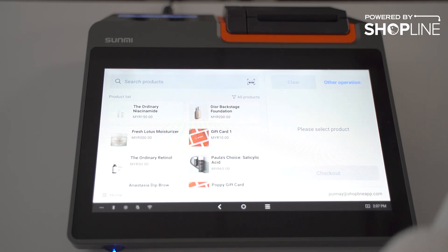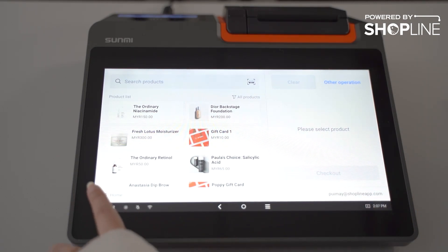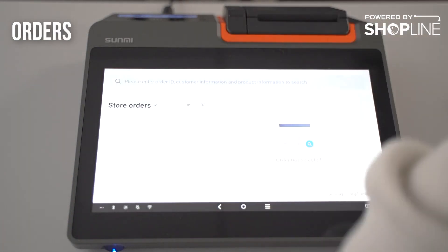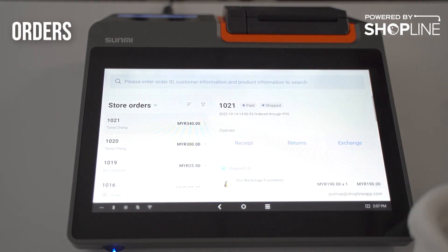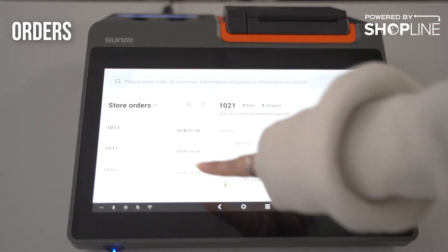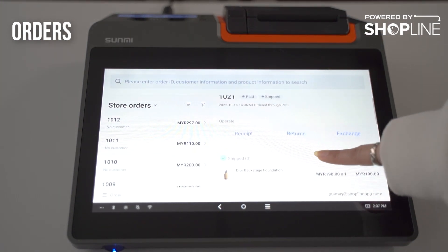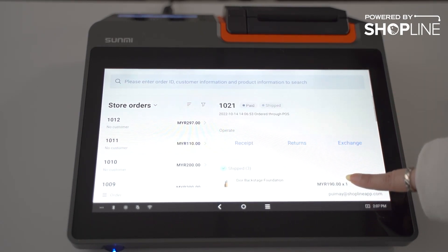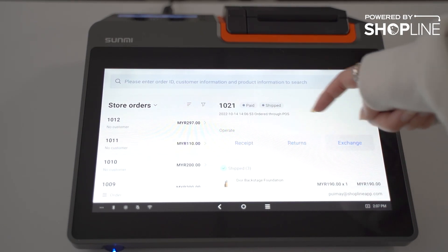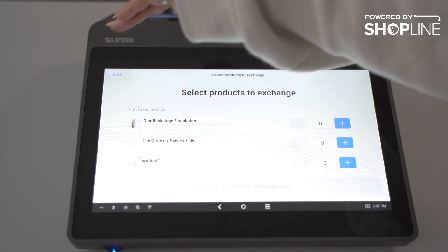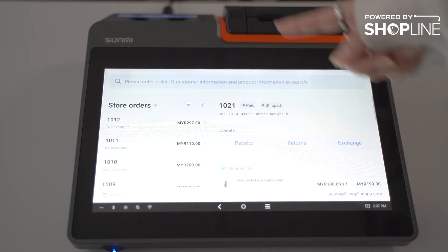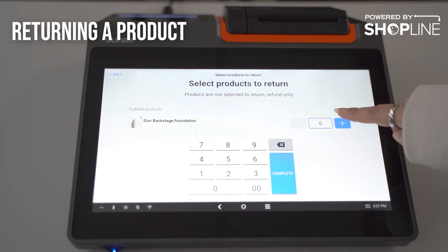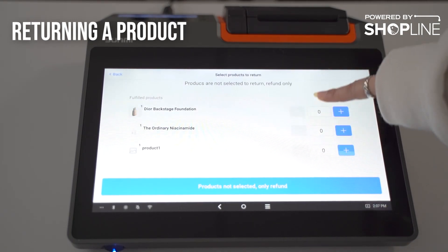Once the sale is made, this is the receipt that will come out. That is basically how the checkout works in our POS 2.0. From the home screen, this is where you can do your order taking and view all your previously made orders.